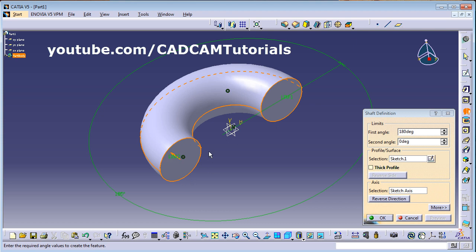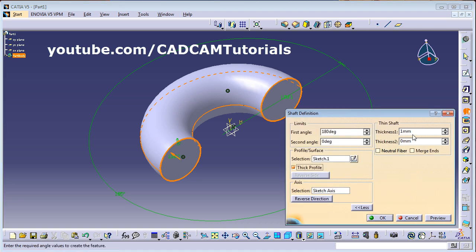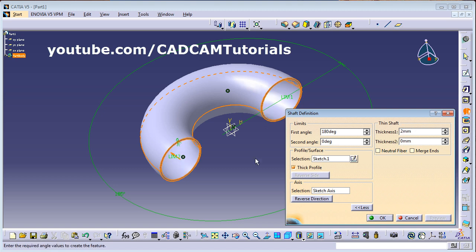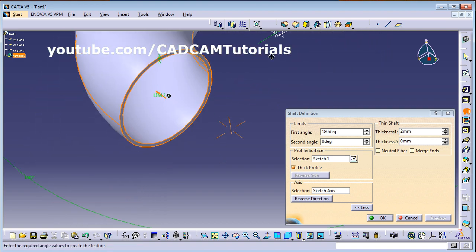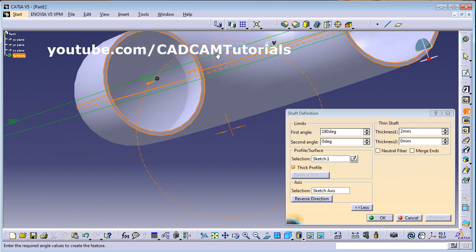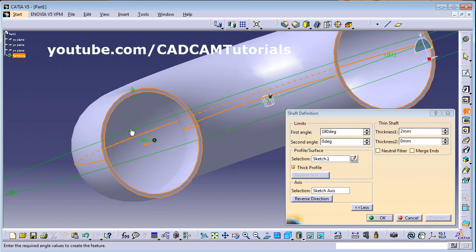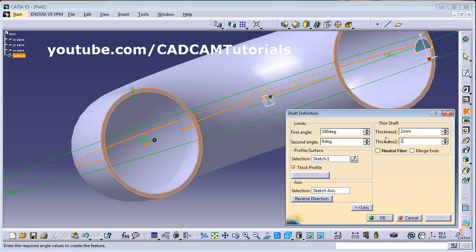If you want a thick profile — to give thickness and create a hollow shape — click on Thick Profile and enter how much thickness you want, then click on Preview. In this way it creates a hollow revolve shape.